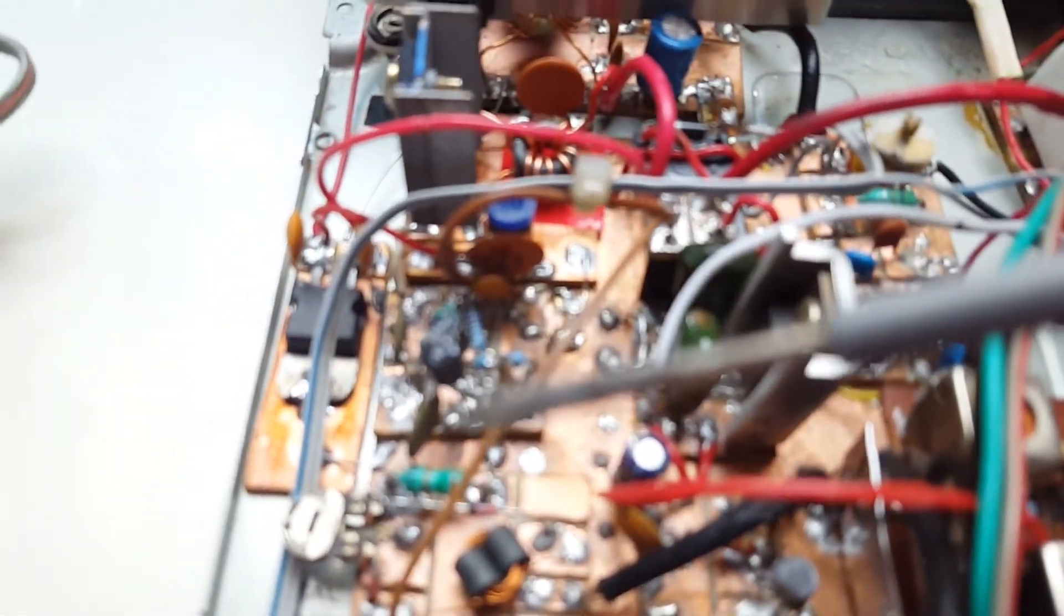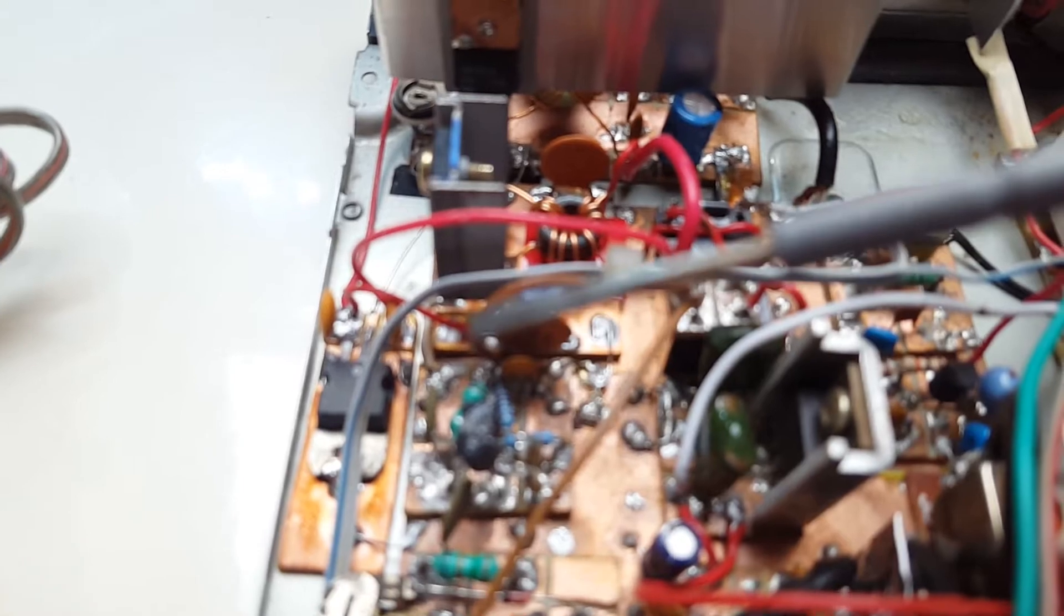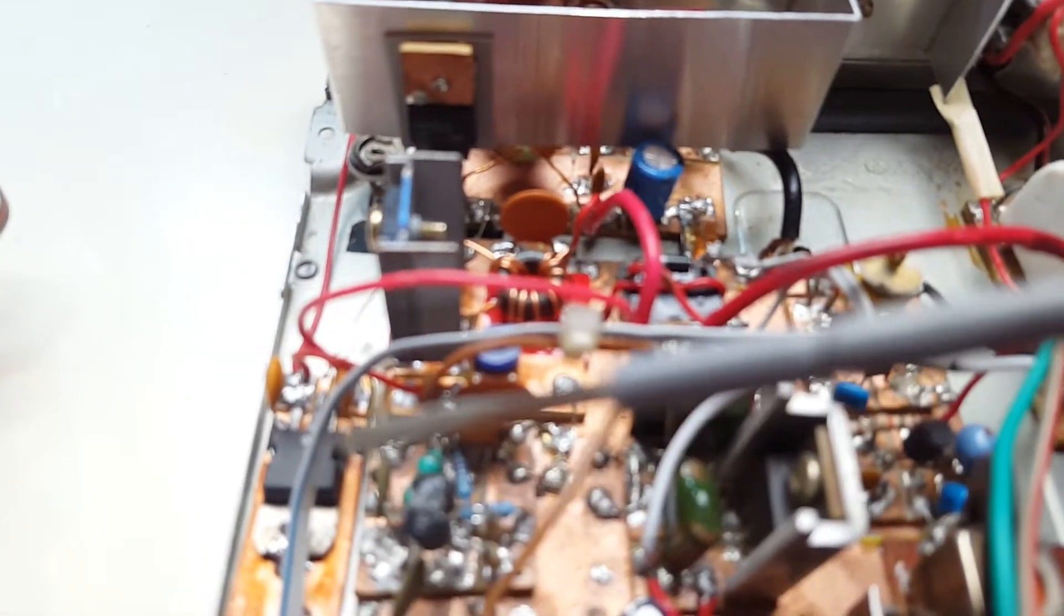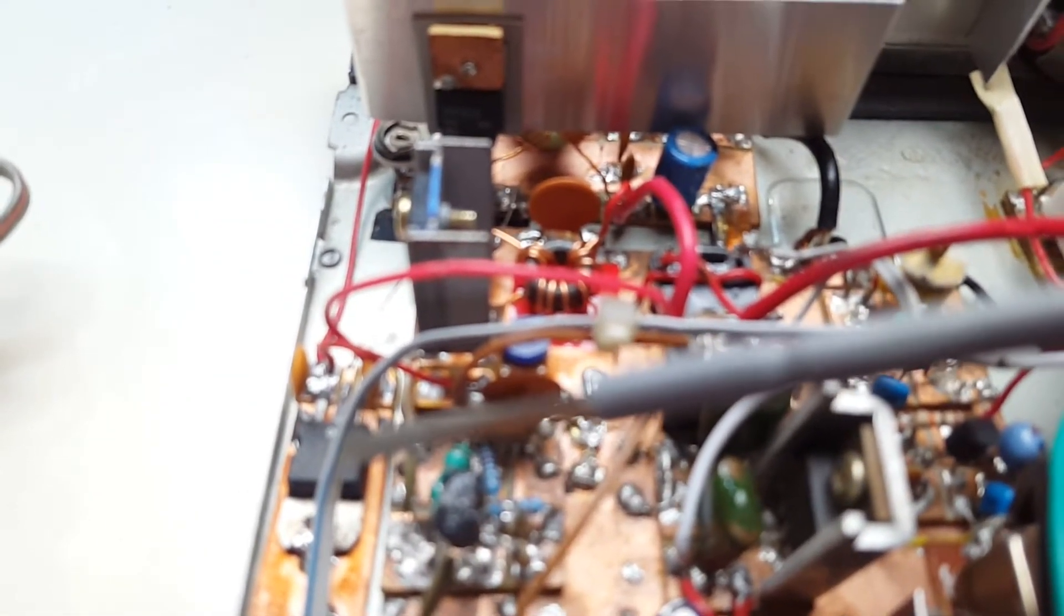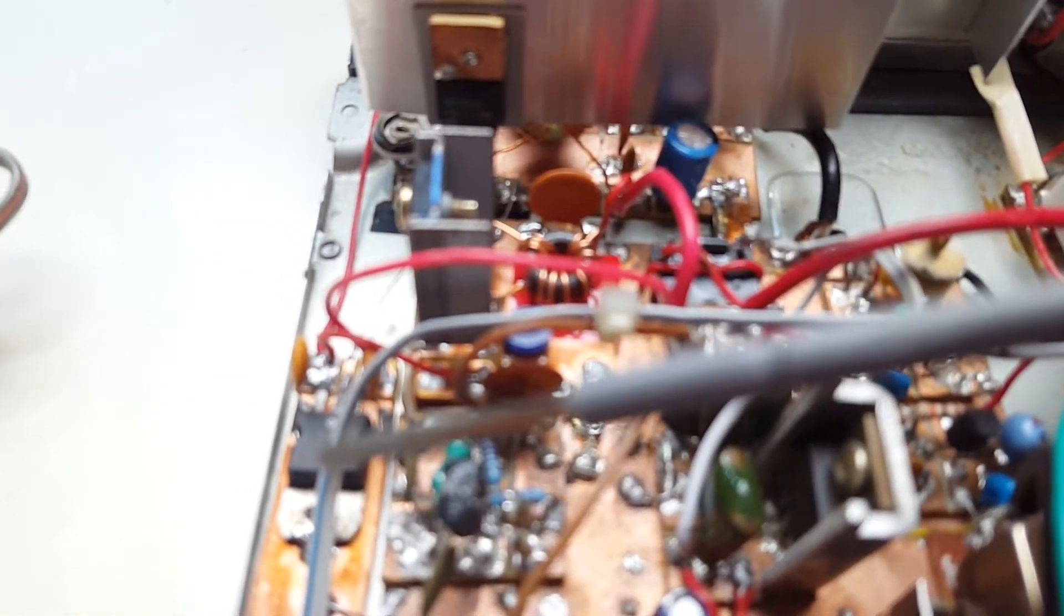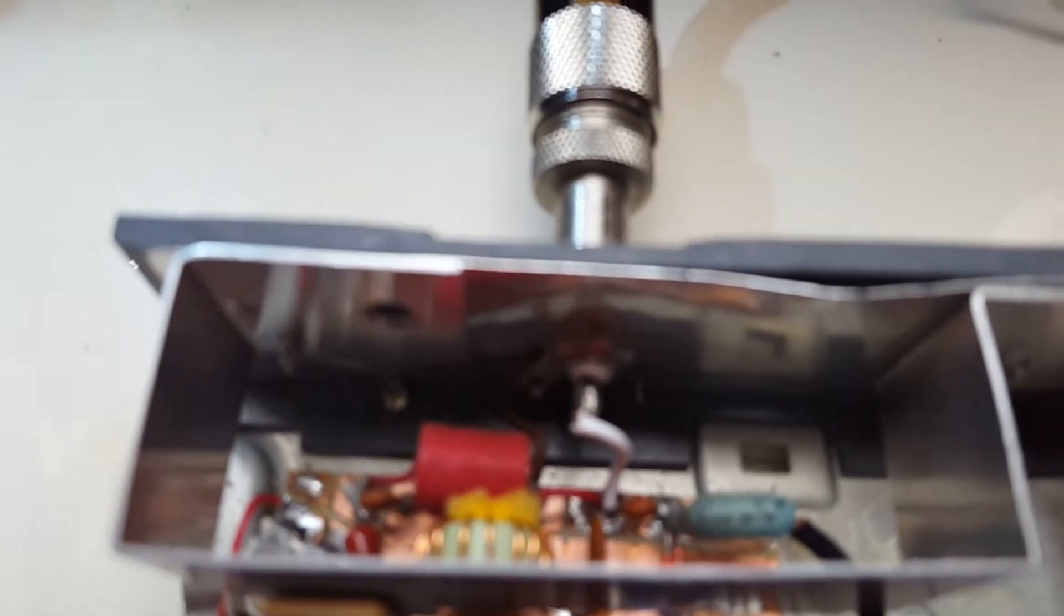This is the pre-driver, the driver and an IRF 510 final. This is the bias regulator, 5 volt regulator. And inside the shielded portion is the pi filter for the transmitter.